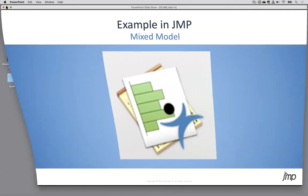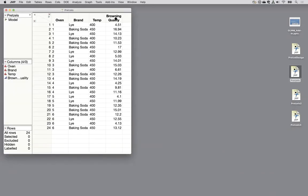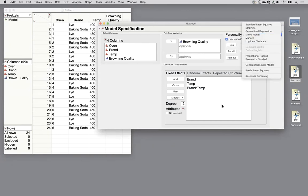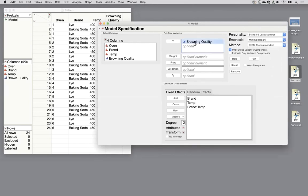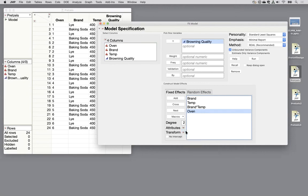Here's the pretzels dataset — six ovens, two brands, two temperatures, and the browning quality response. To fit this model, go to Analyze > Fit Model. I'll use the mixed model personality since I have JMP Pro: browning quality as response, brand, temperature, and their interaction as fixed effects, and oven as a random effect. Then click Run.